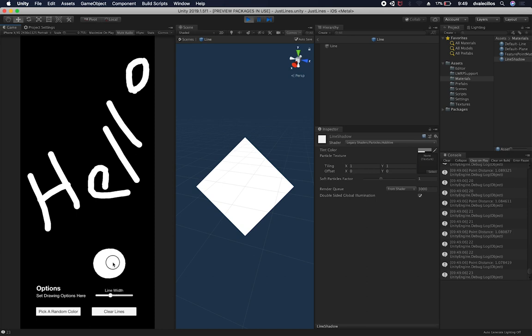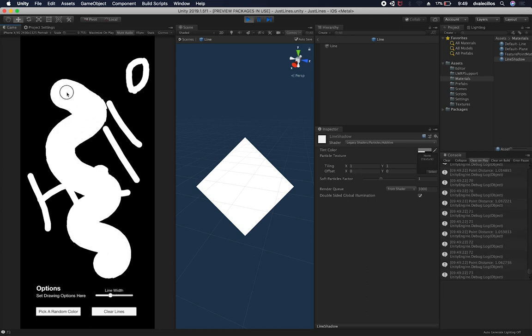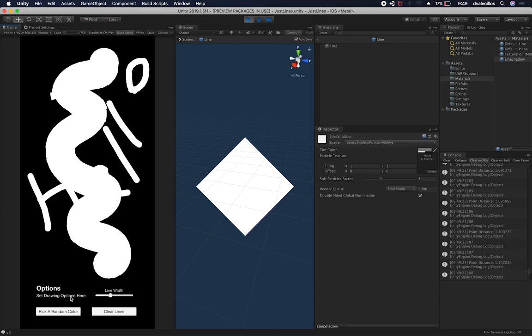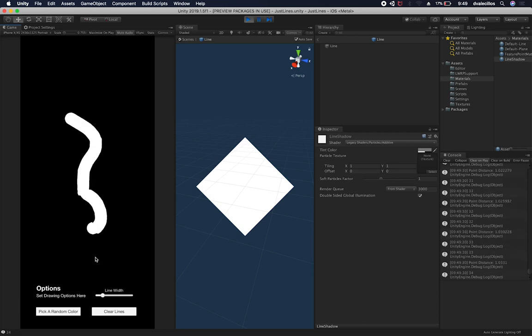So I can also change the width. If I wanted to make a giant, you can see that the lines are actually really, it actually looks really cool. So the other thing that I have in here, let's say that I wanted to modify the line and make it smaller.